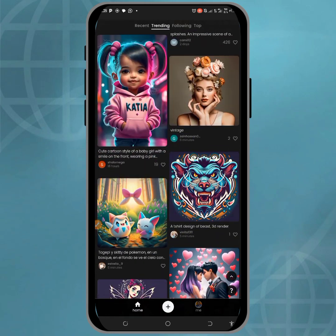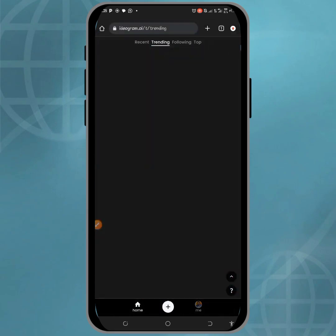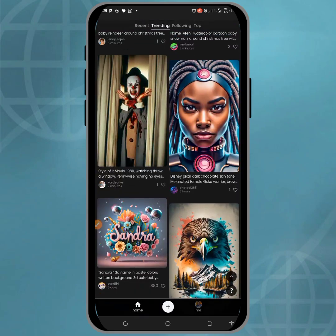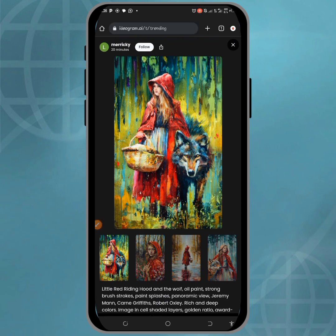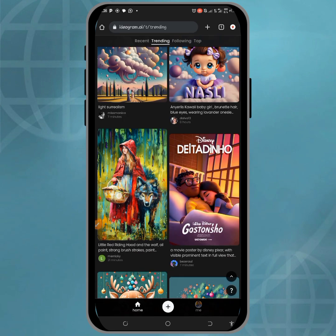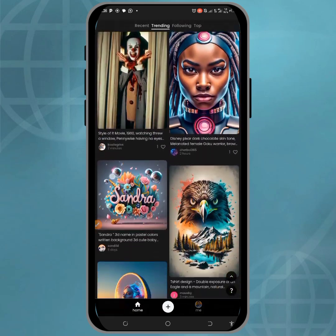You can see there are different kinds of templates, like this one — which you can easily input your prompt for, and it will generate the image. We're going to try one of the templates now so you can see how to manipulate it.